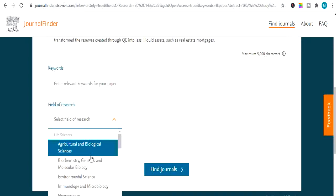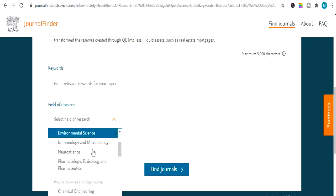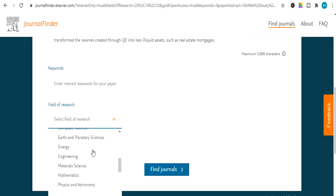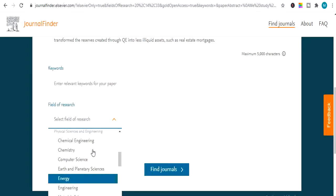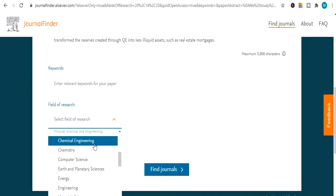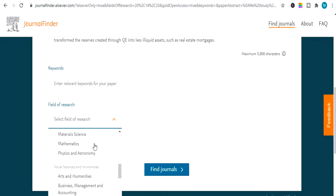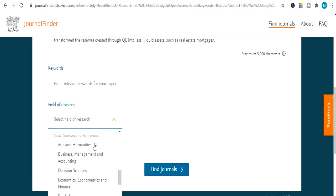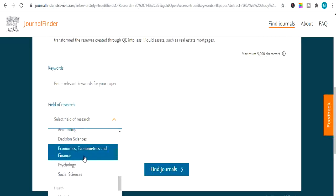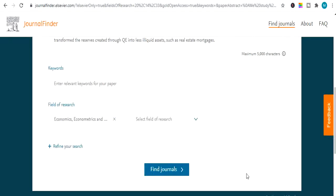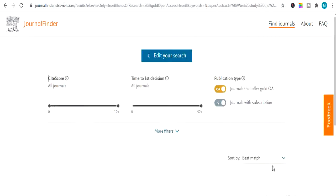Next option is select field of research. I will select my field. It's not social science humanities. It's business management. It's finance. I will click on find journals.